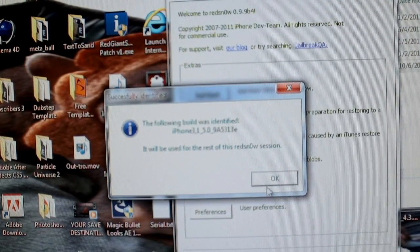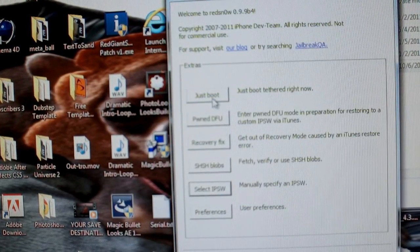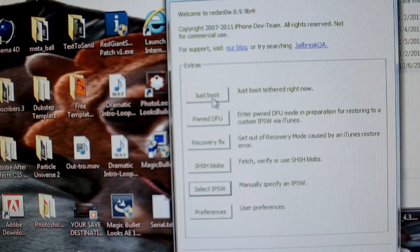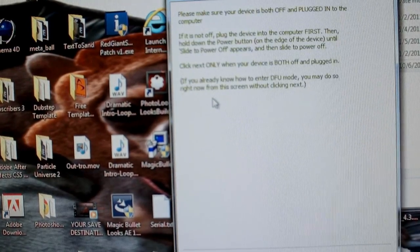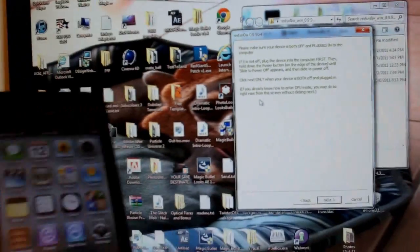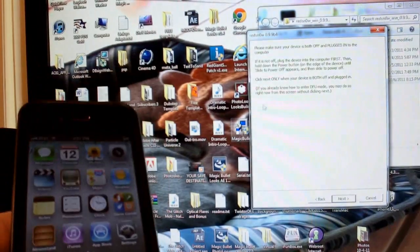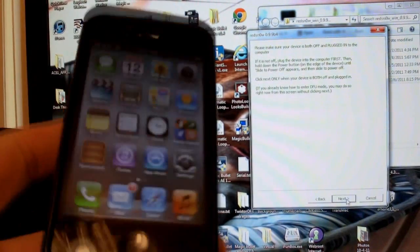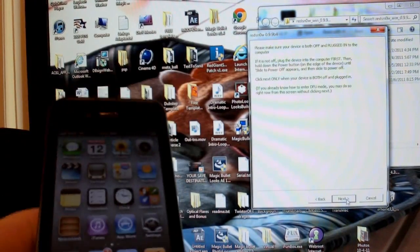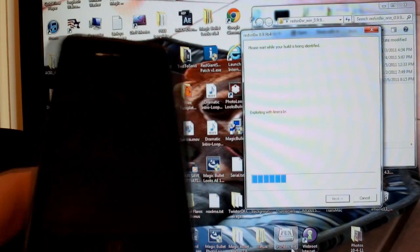It'll give you the acknowledgement. Hit OK. Then you're going to just boot. Okay, and again, it will prompt you for the DFU process, so you can follow the on-screen, or if you know how to put your device in DFU mode, do it yourself.